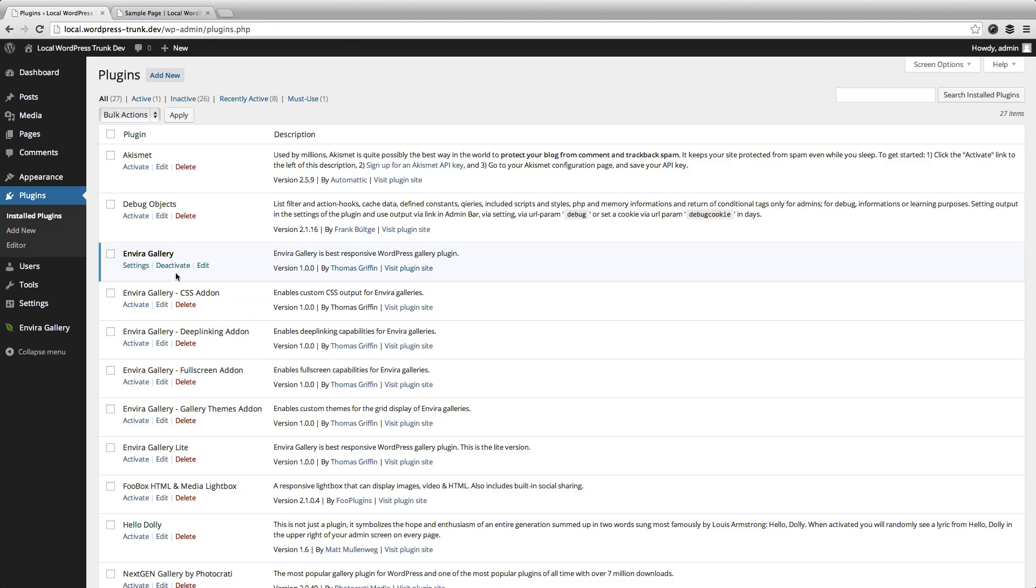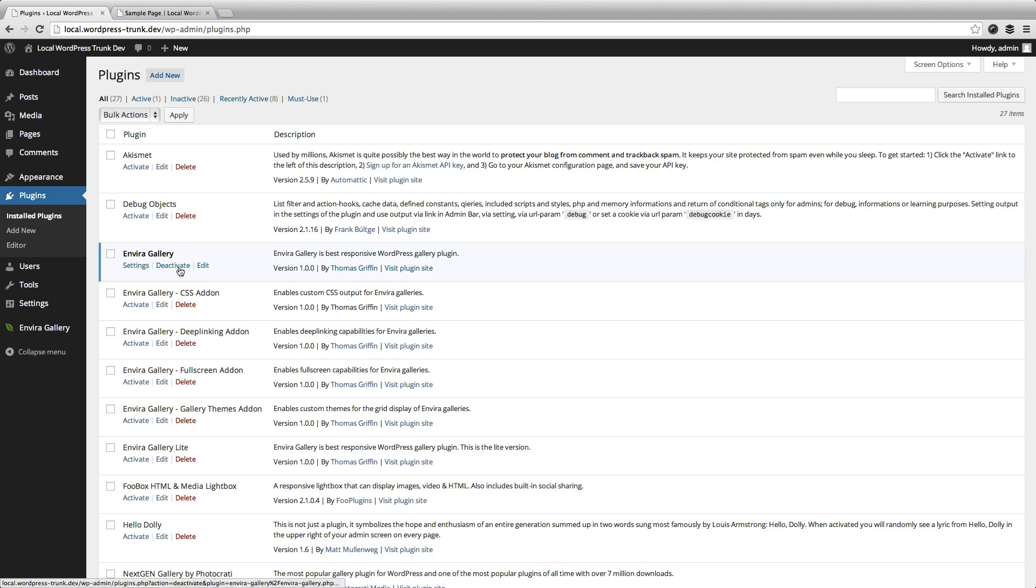Hey, this is Thomas, the creator and developer of EnviroGallery, and in this short video I'm going to demonstrate some of the features of the EnviroGallery plugin.